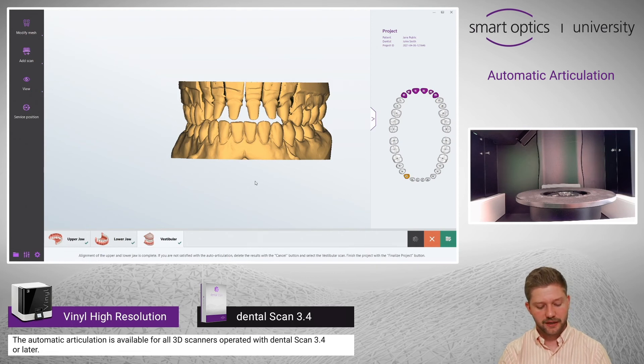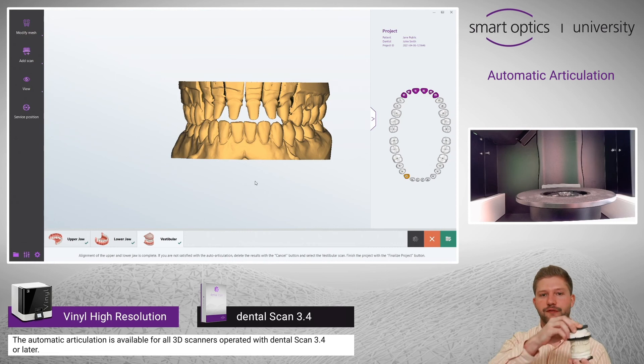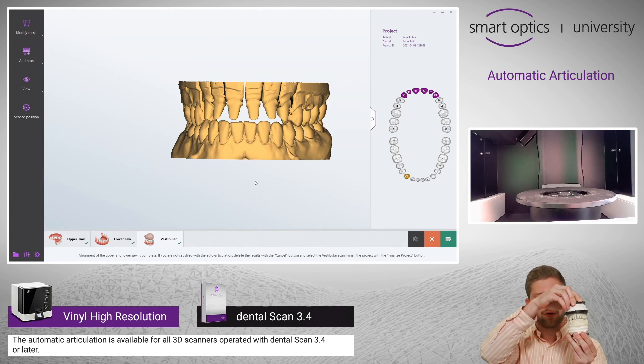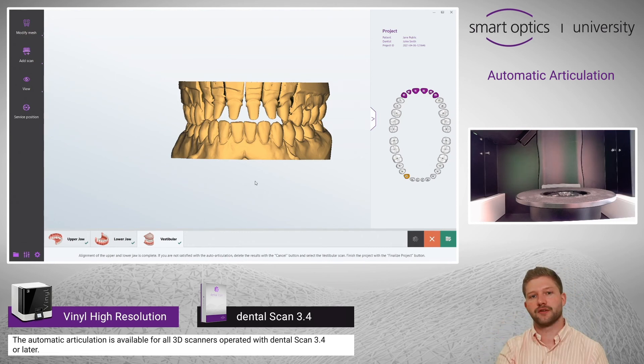As a little hint, if you can find the articulation with your hands, the software is also able to find it.